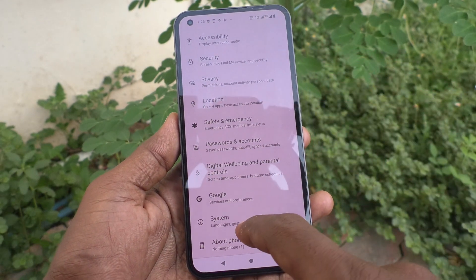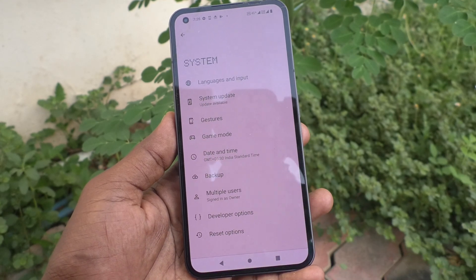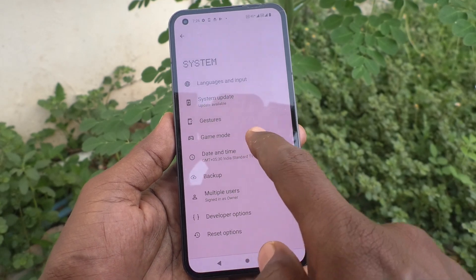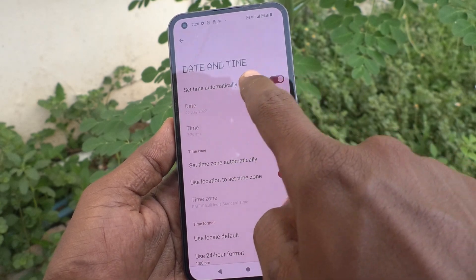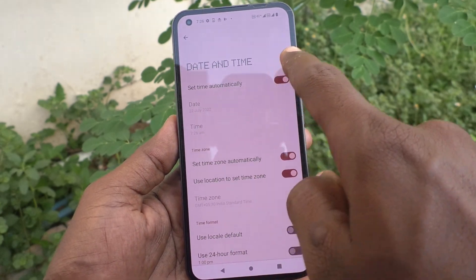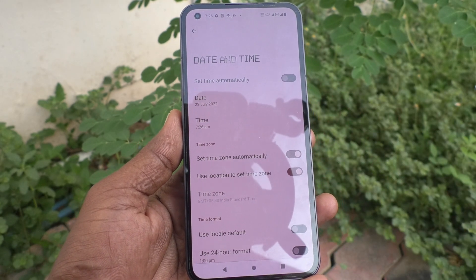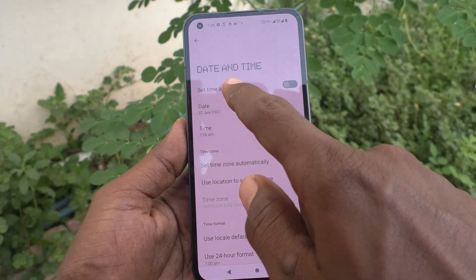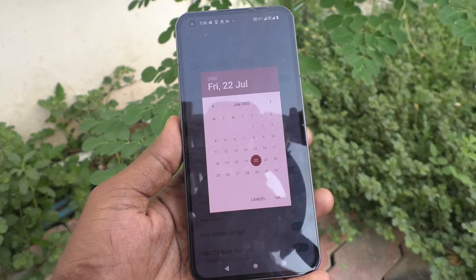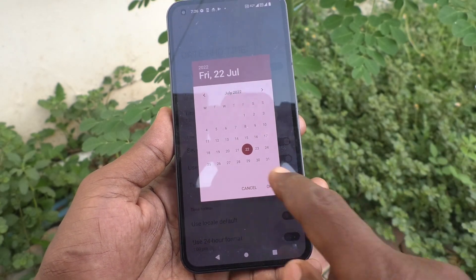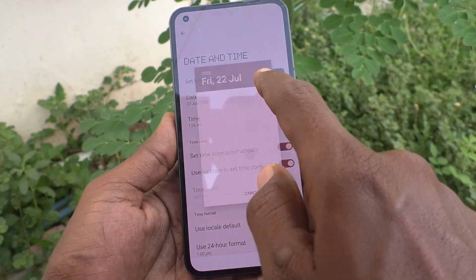Now click on System. Now click on Date and Time. Now turn off 'Set time automatically' so you can set time and date manually. Click on Date — here you can change the date.